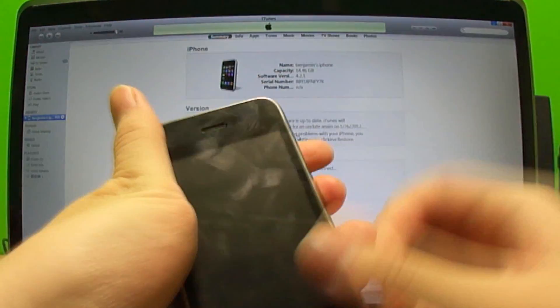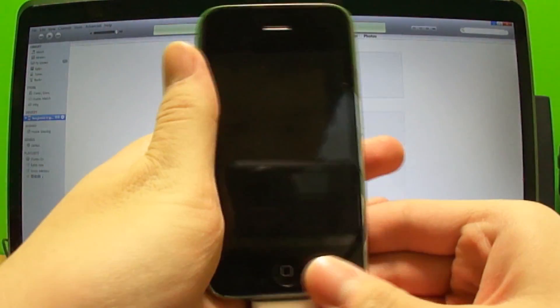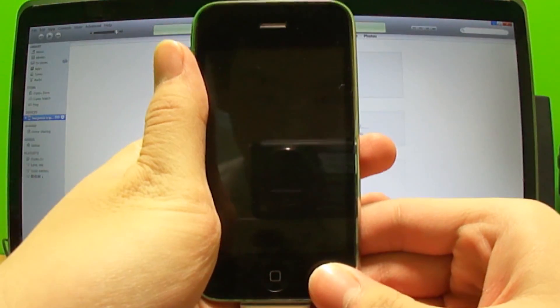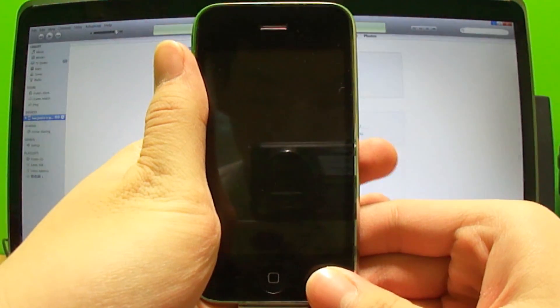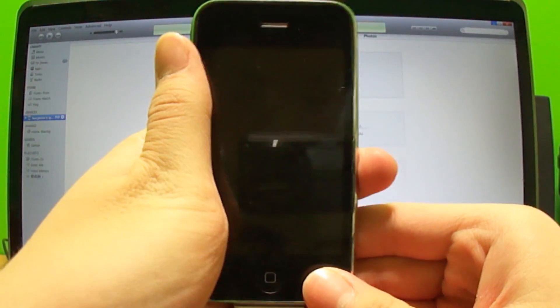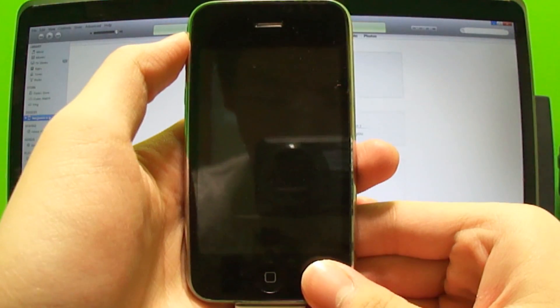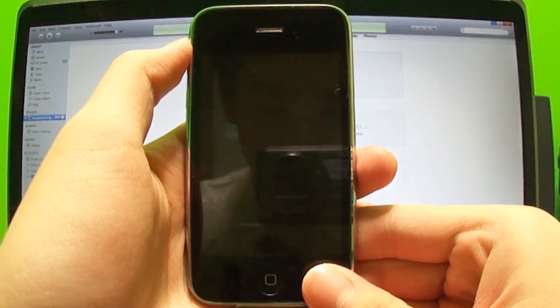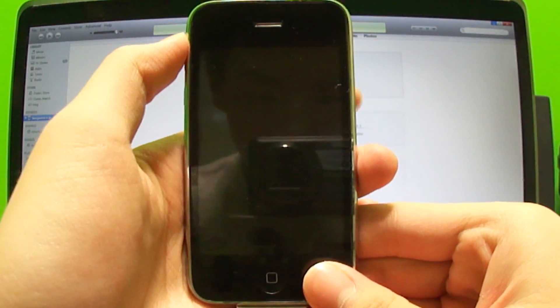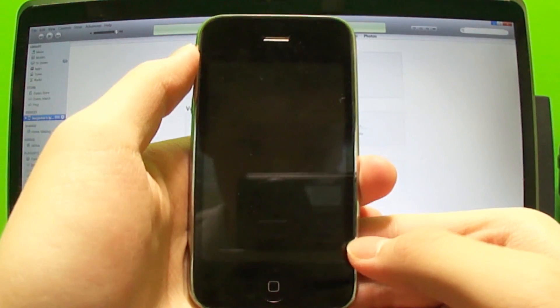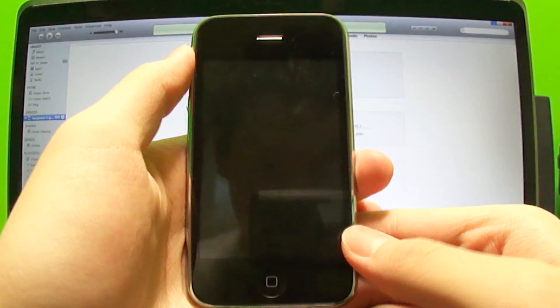This is on iOS 4.2.1 because I can't go any higher than that. If you guys are looking for the jailbreak for iOS 5.0.1, get out of this video right now because this is for a lower firmware.